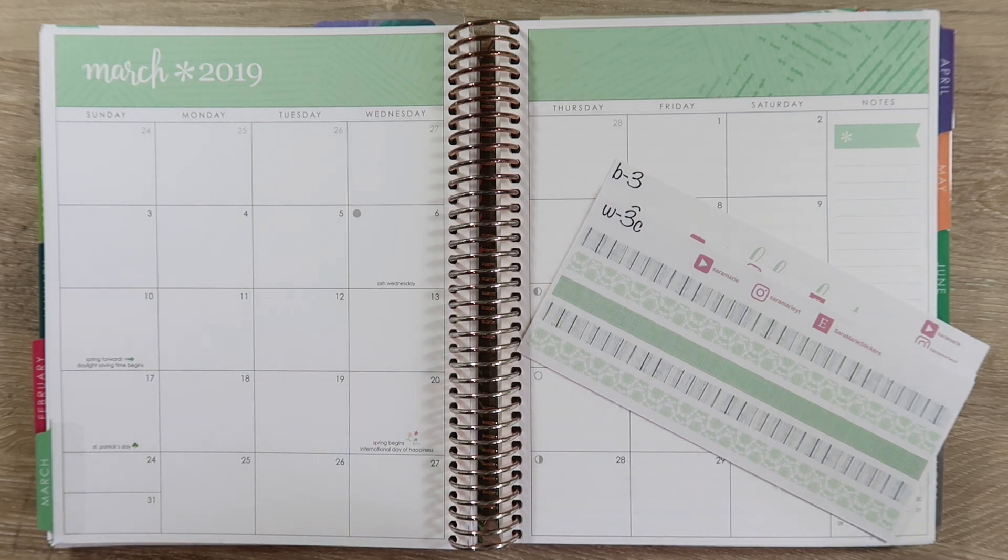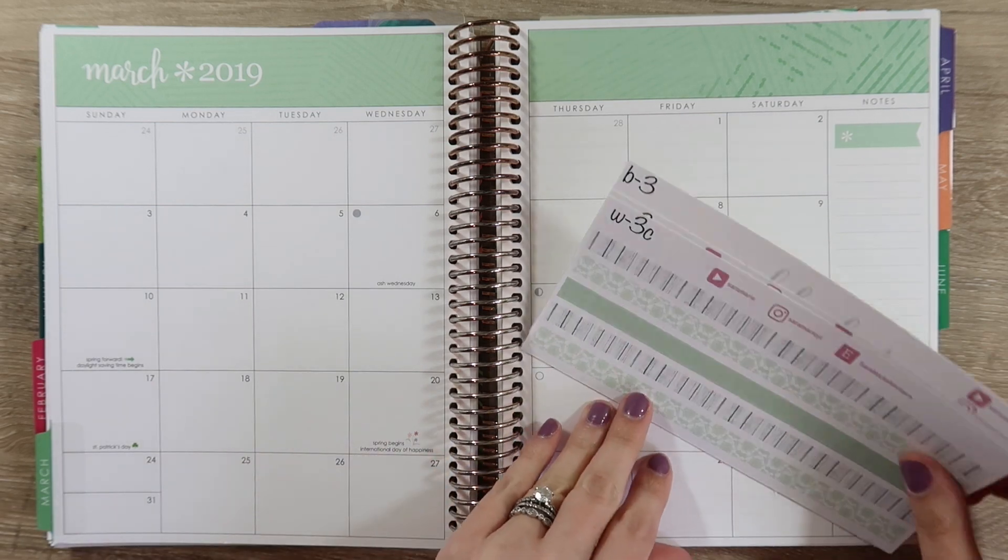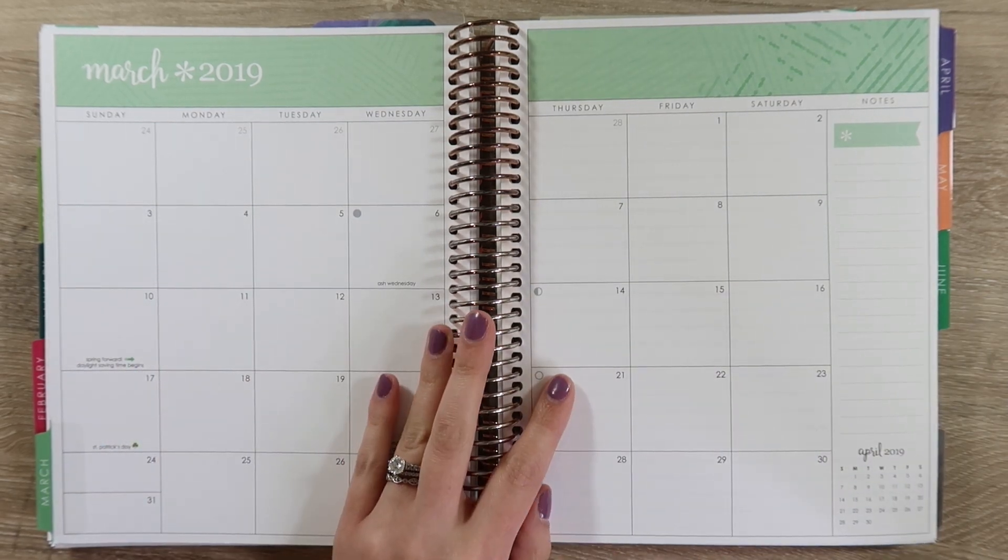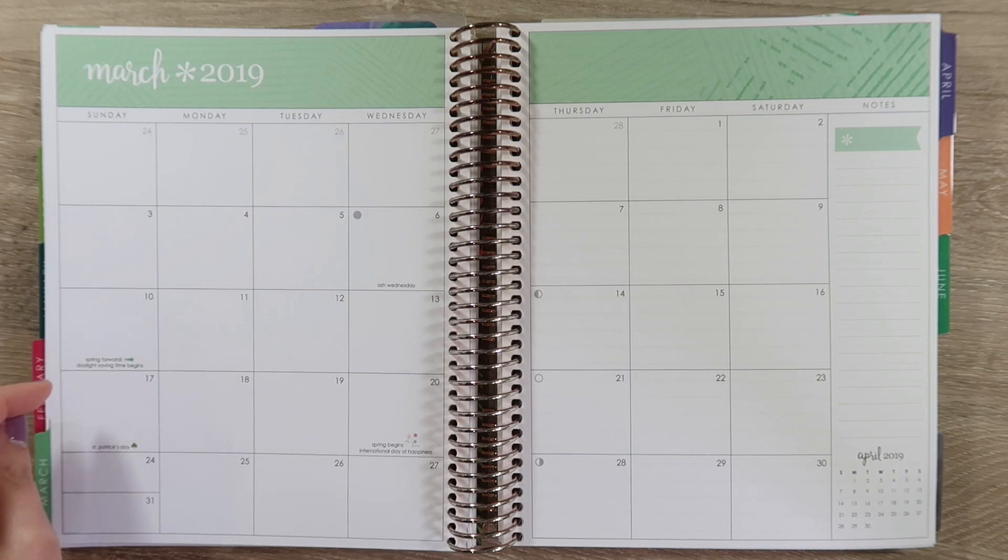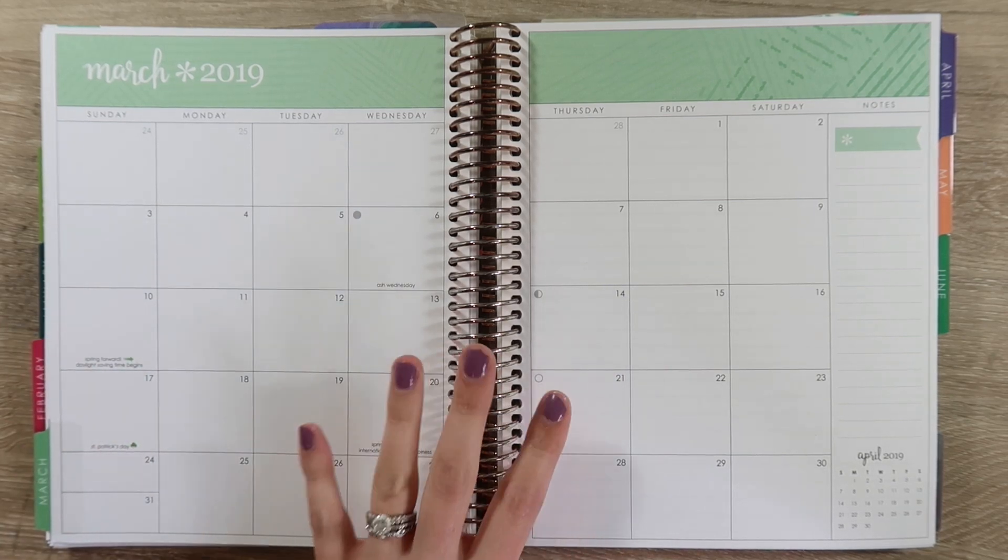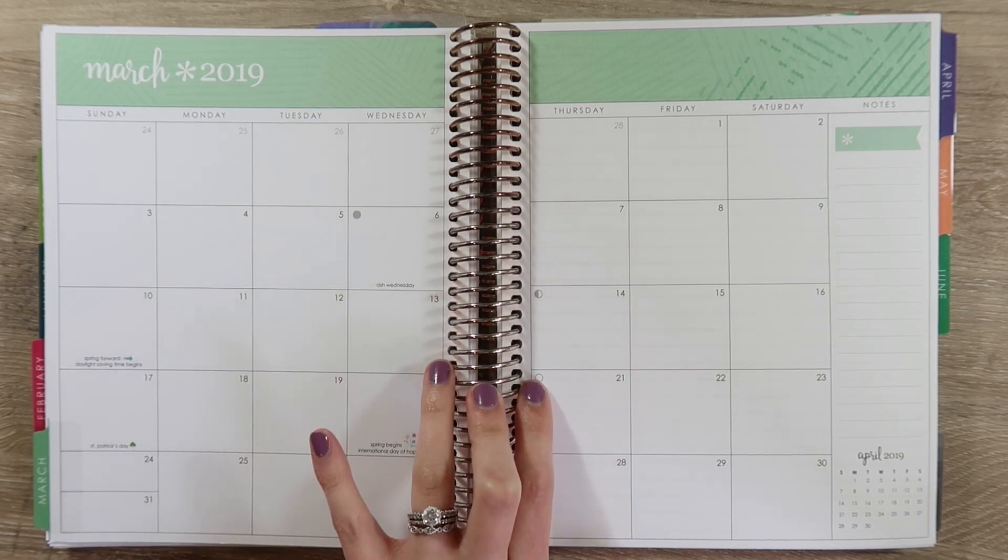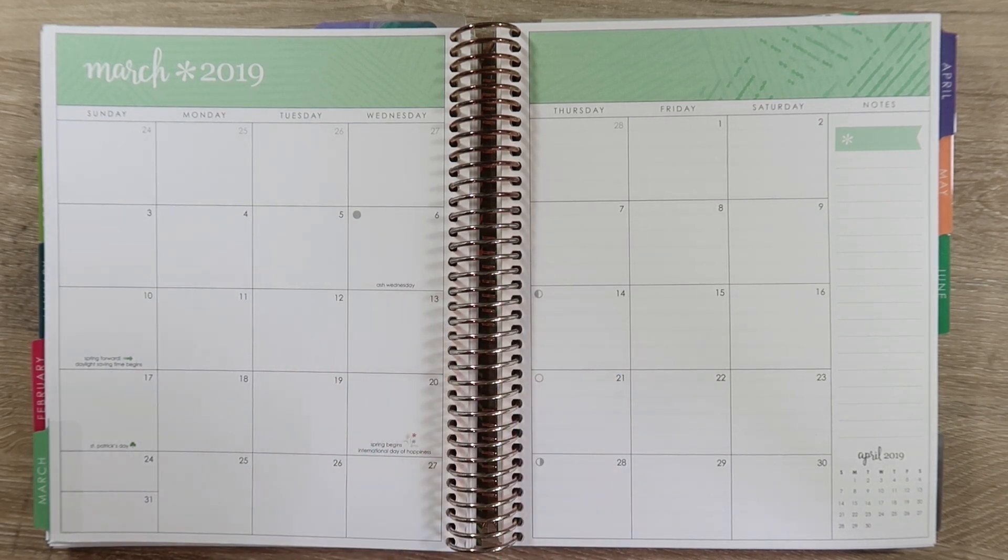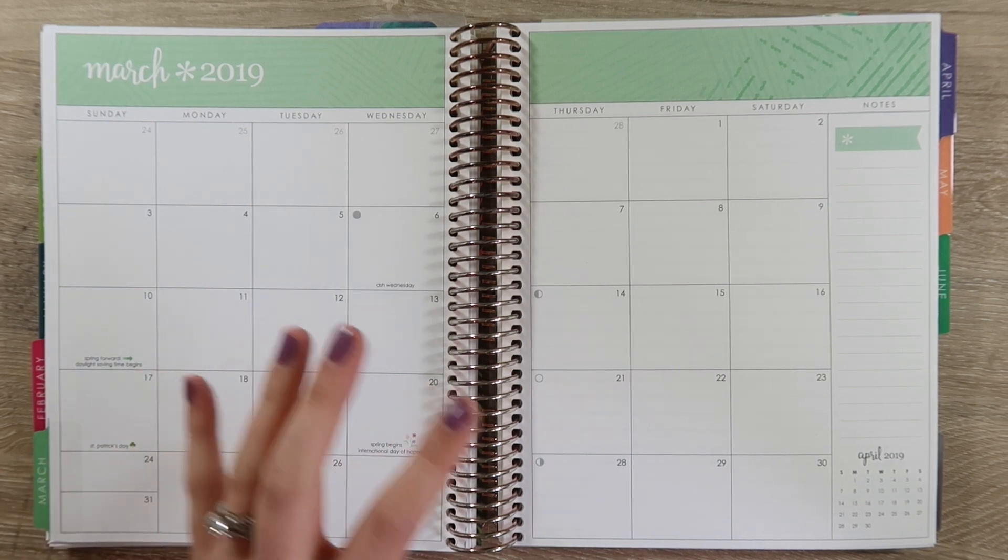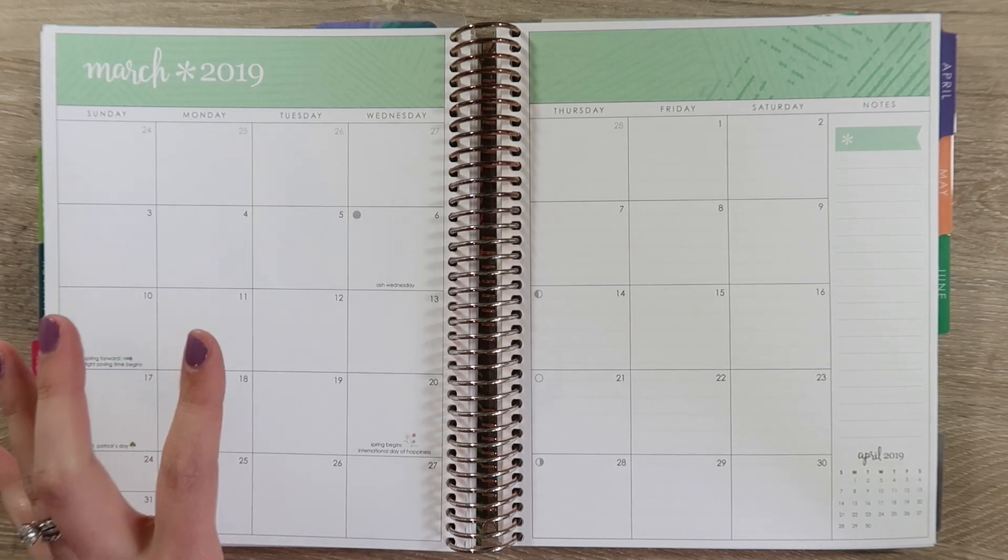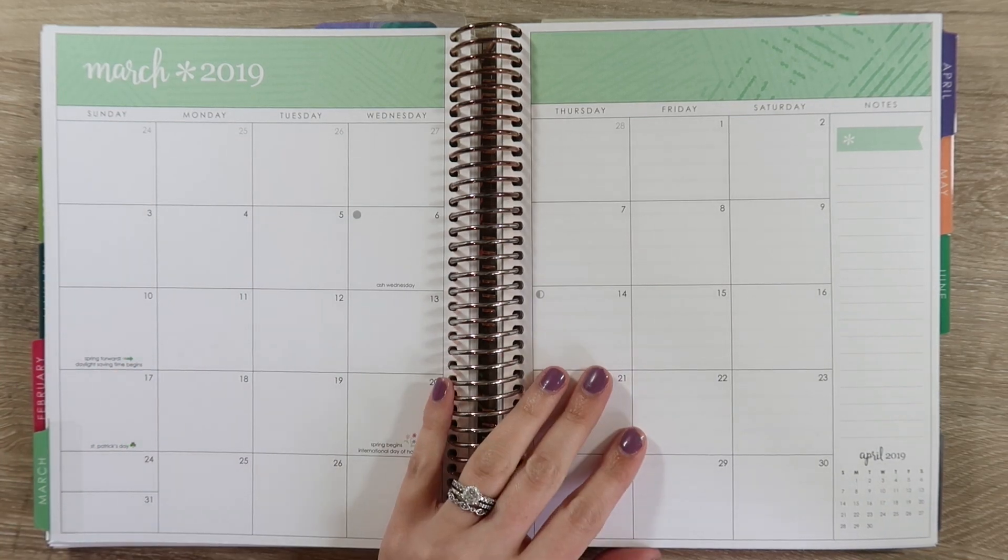If you guys are somewhat new to my channel, in January, really in December, I started making stickers for my budget planner and I have those available on Etsy. One thing I want to mention is just be careful because there is a shop that is tagging me in their stickers. Just make sure you're purchasing from the right shop. A bunch of you guys have reached out and said you almost purchased from the wrong shop.